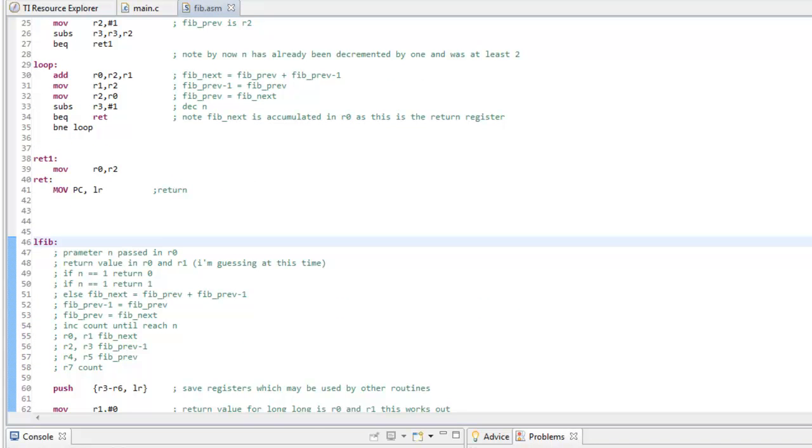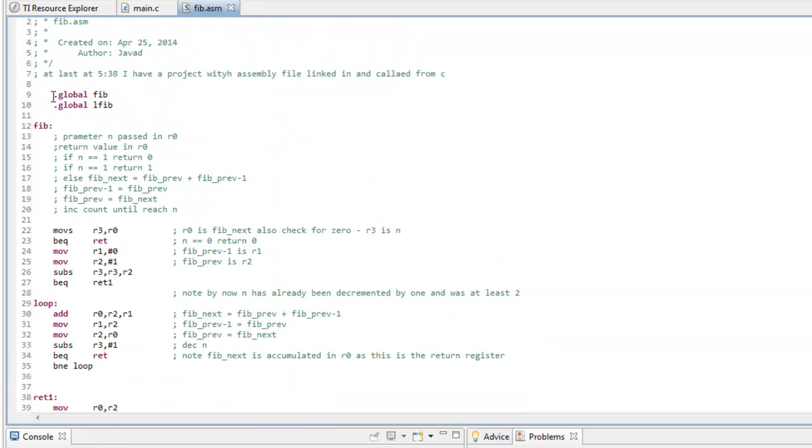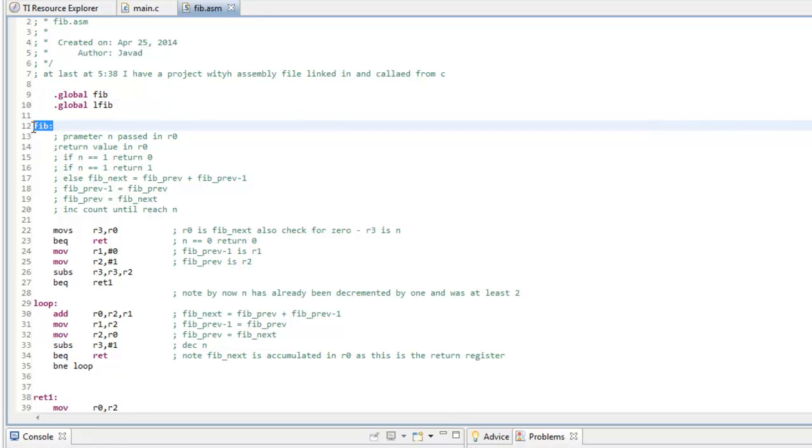Of course, the names that you have defined as globals here are labels and the way that most assemblies and definitely the ARM assembly does a label is to have a colon afterwards.